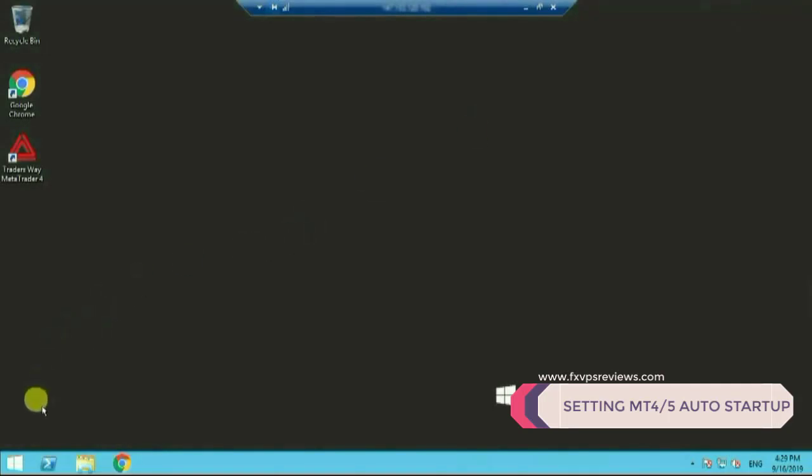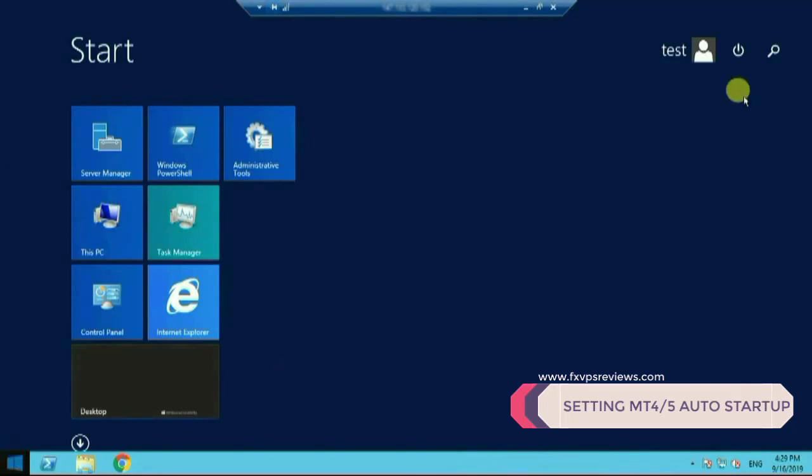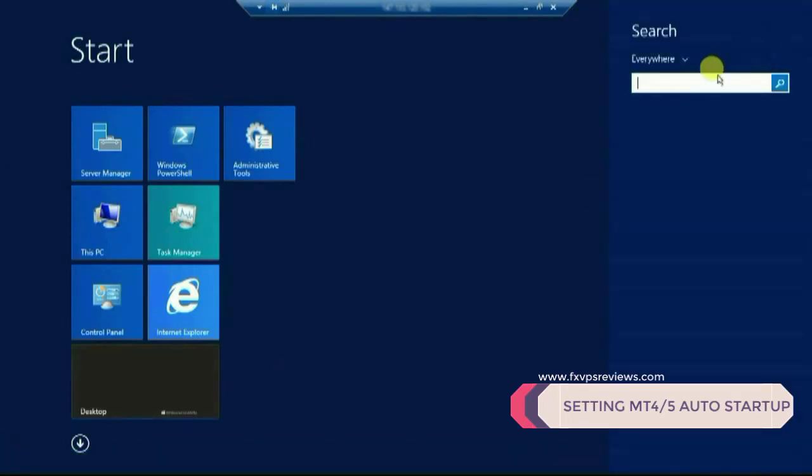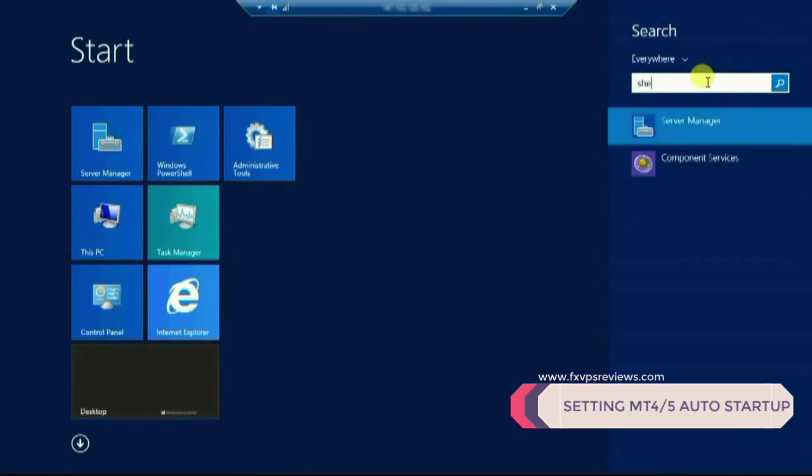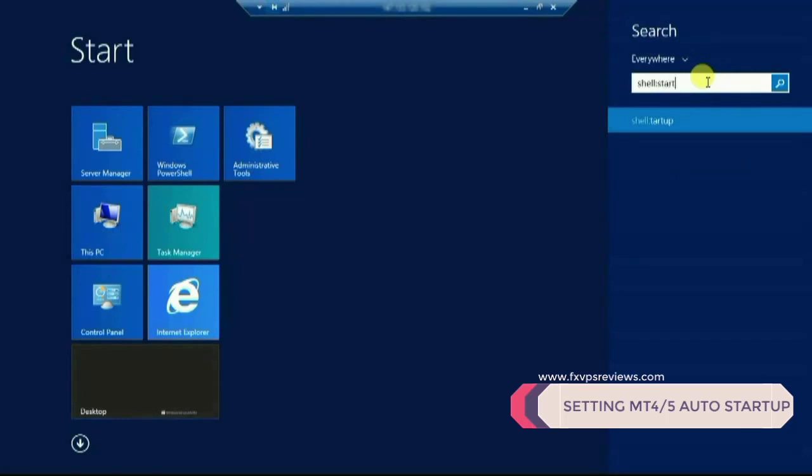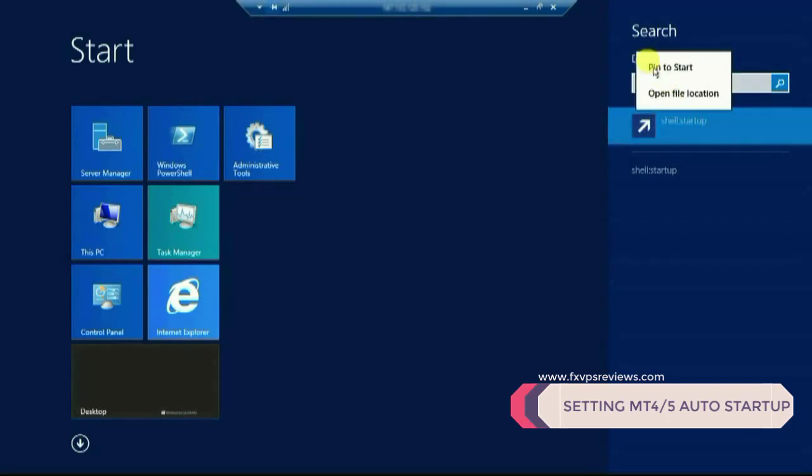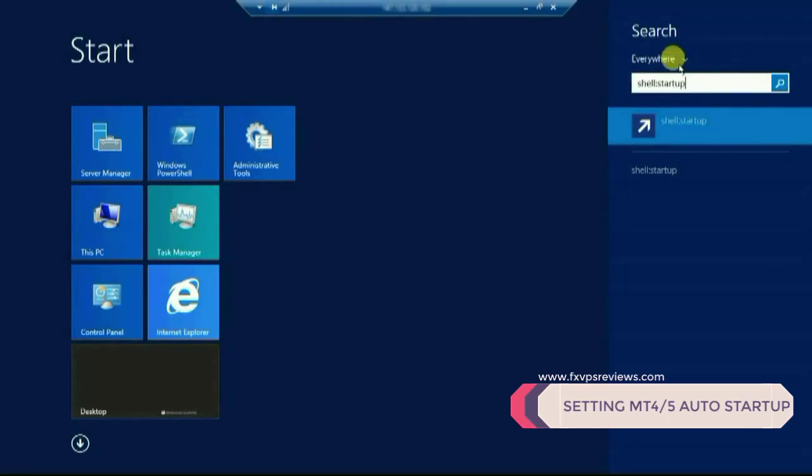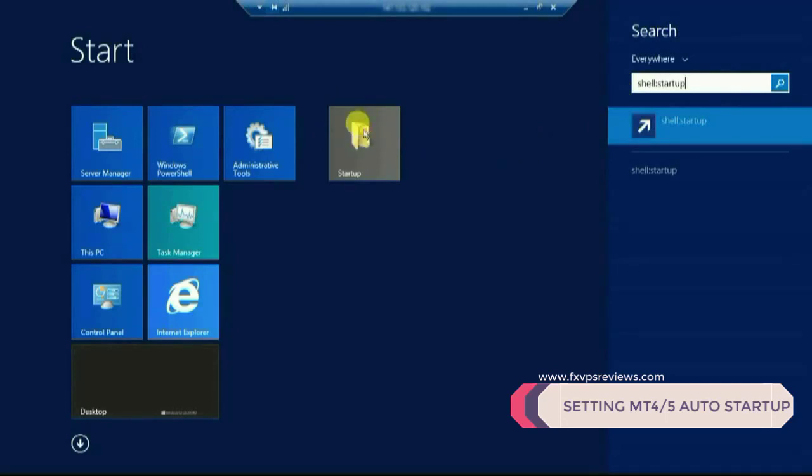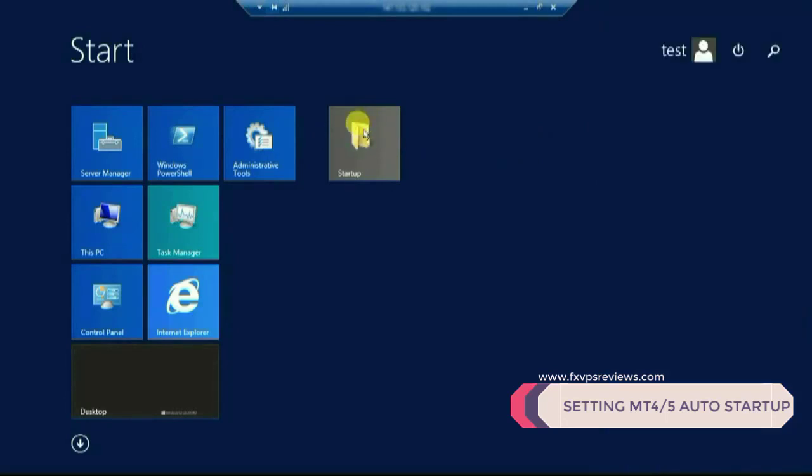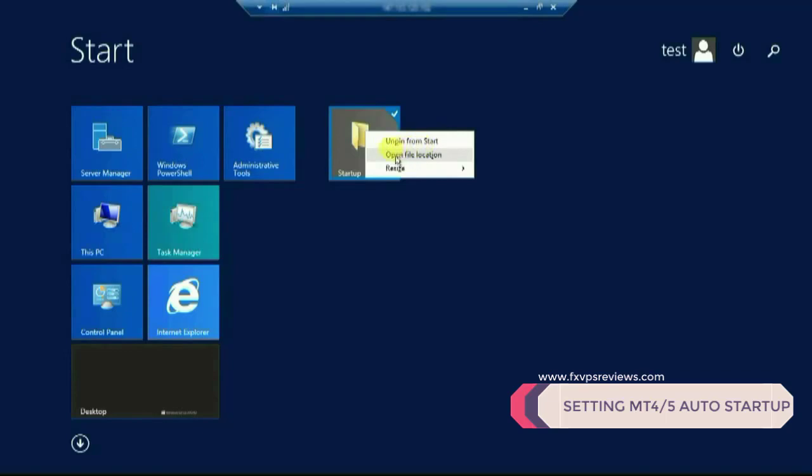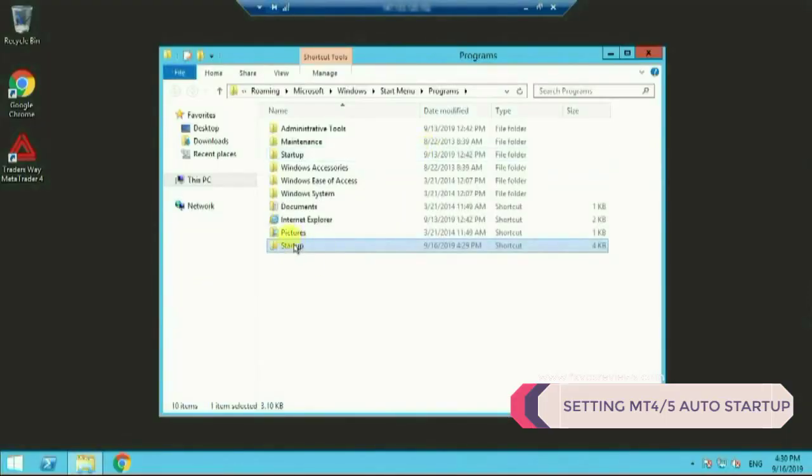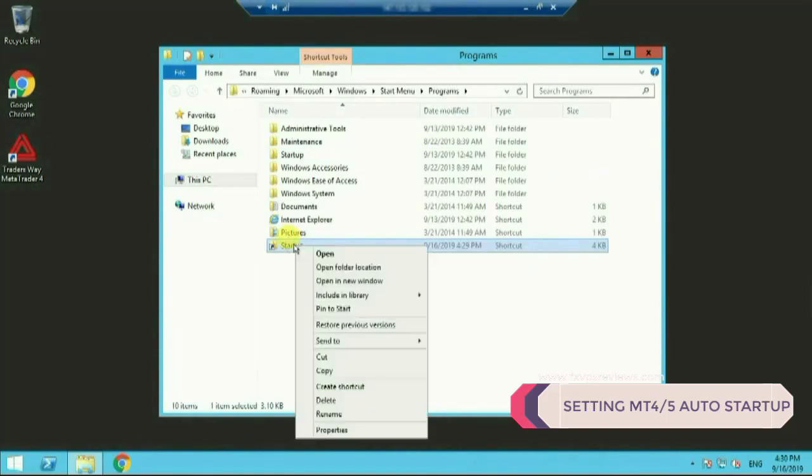For second step you have to click on start and go to search option. On search option you have to type shell colon startup. Just note this down. Once you type it below it will show you the option. You have to right-click on it. It will give you an option pin to start. Once you click pin to start it will bring it to your start options. You can see this folder, right-click once again. It will give you an option, open file location. Just open the file location.